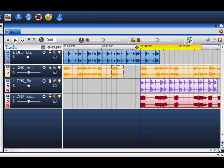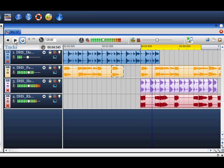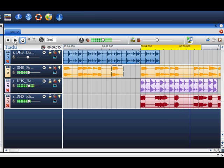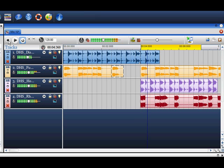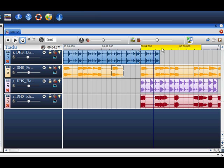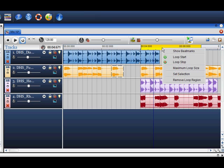You also have the ability to adjust this as you wish. To hear your selection looped, click on the loop play icon and press play. If you would like the loop region to snap to the grid, right click on the timeline and select show beat marks.